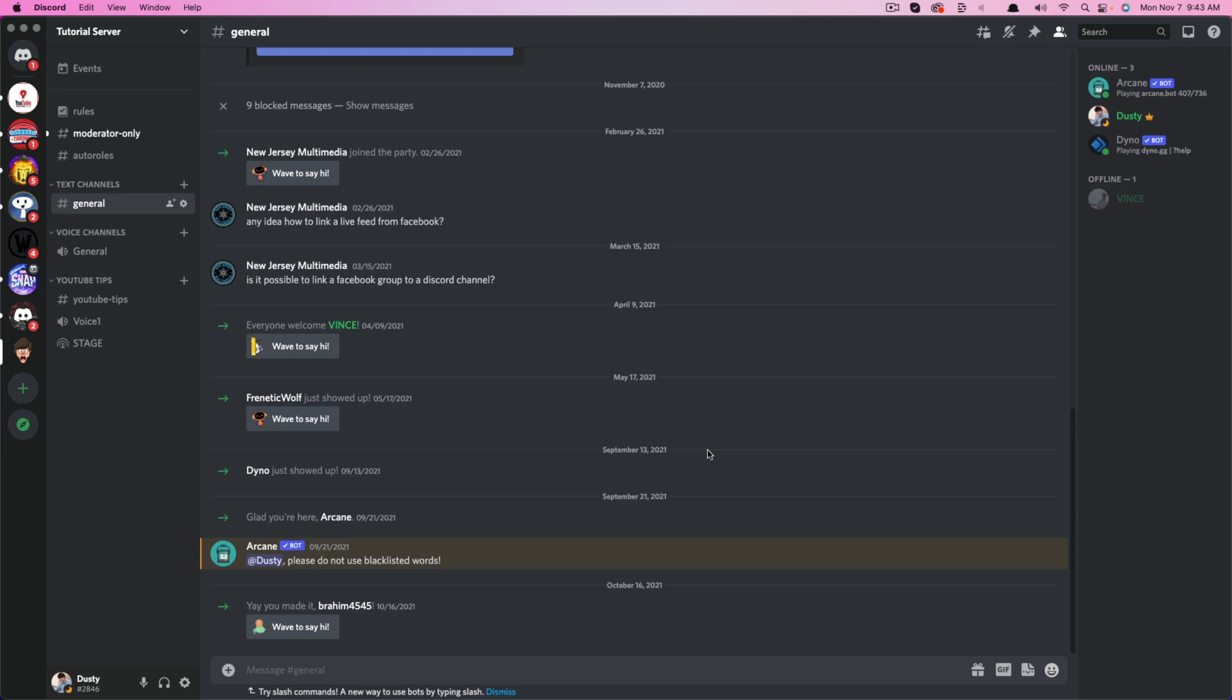Hello everyone. Welcome to this tutorial video. Today I'm going to be showing you how to start, create, and join activities on Discord.